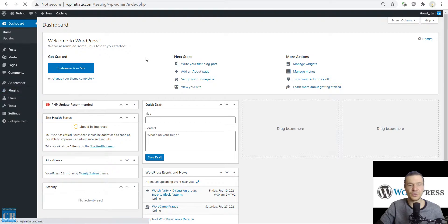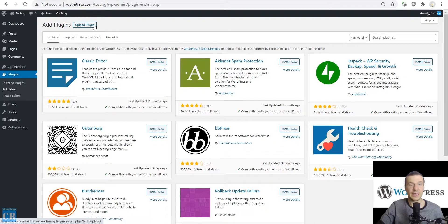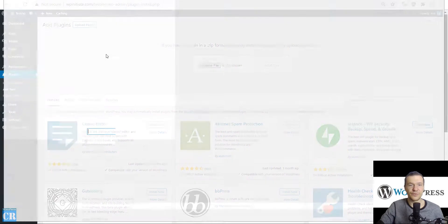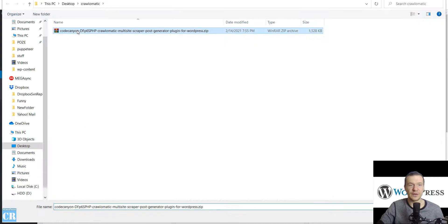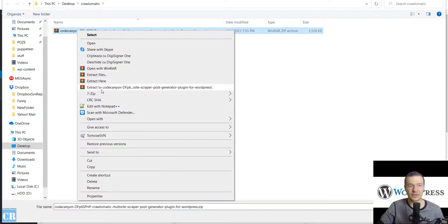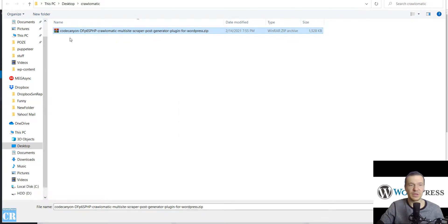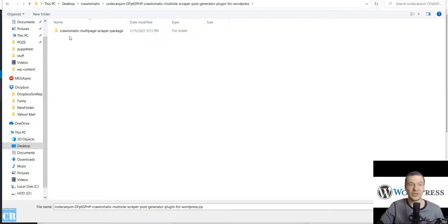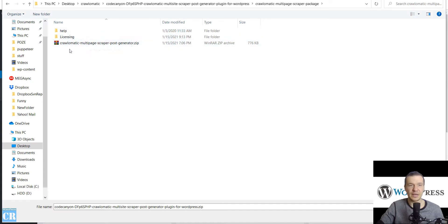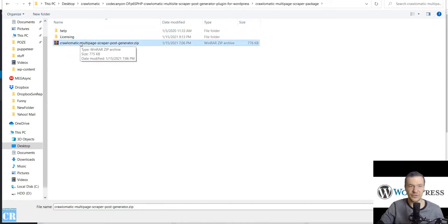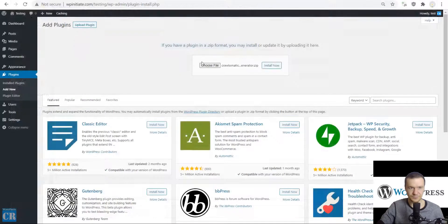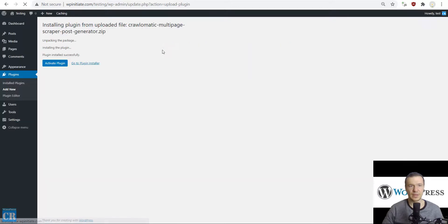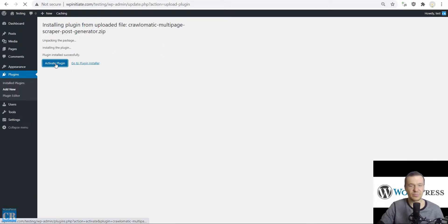Upload plugin, choose file, search for the zip file you downloaded from CodeCanyon. Don't forget to extract this zip locally because it also contains documentation and licensing. You'll find help and licensing folders and the installable zip file of the plugin.